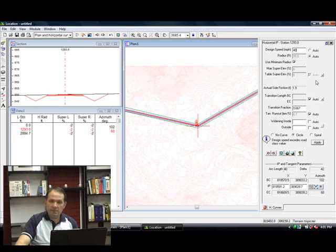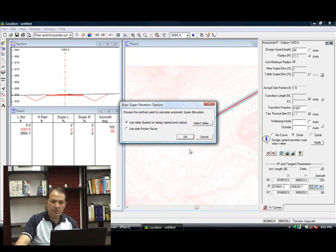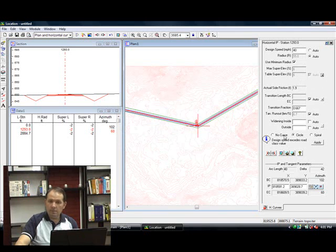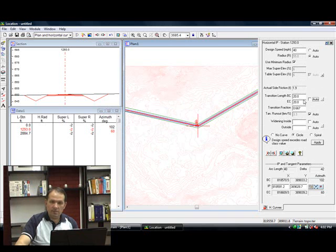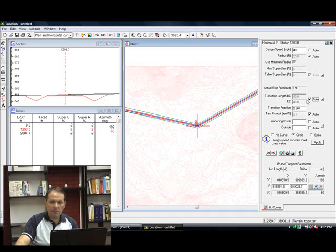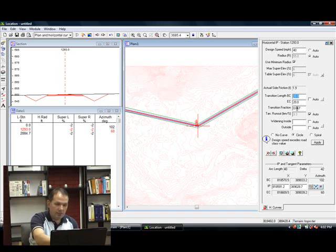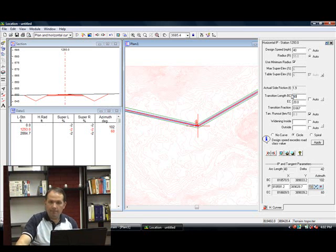That is directly retrieved from AASHTO tables. We also have a side friction that has been retrieved from those same AASHTO tables. And our transition was coming from an AASHTO table. I'm going to turn that off and I'm going to just type in my own transition, about 50 feet.